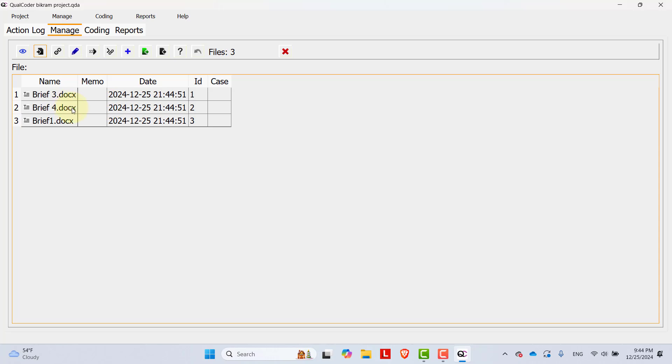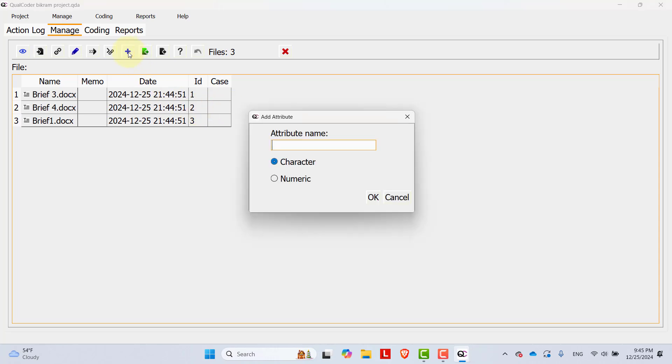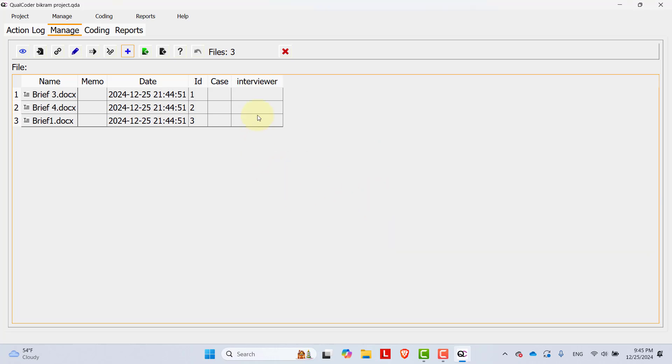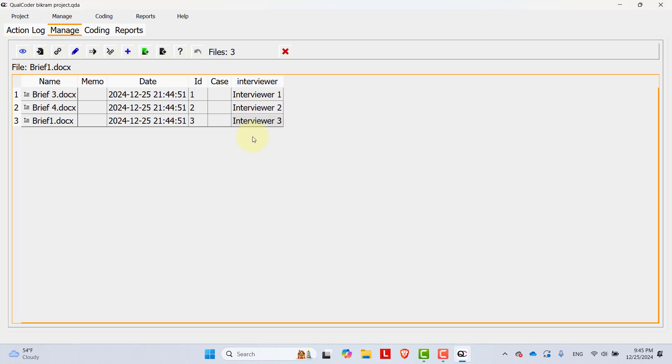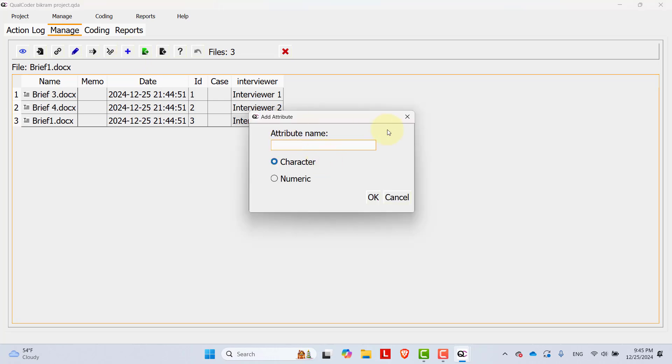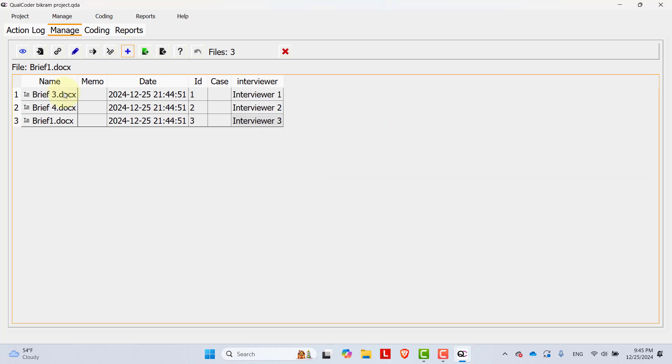You can add some attributes that are related to these files here by clicking the plus option. Let's say the name of this attribute is interviewer ID and it's a character. And you can add interviewer. Let's say brief one is for interviewer 1, interviewer 2, interviewer 3. I have added these details over here. You can add more attributes related to these files by clicking the plus sign. In this way, you can add files into Qualcoder.